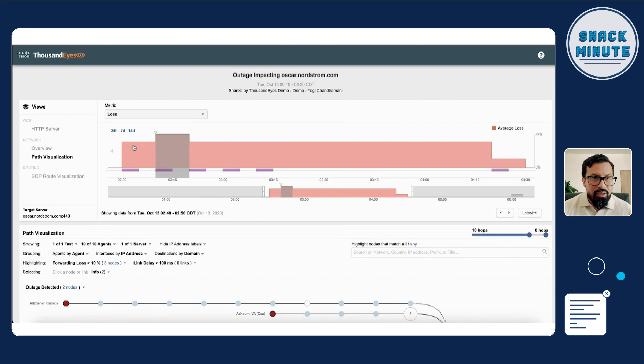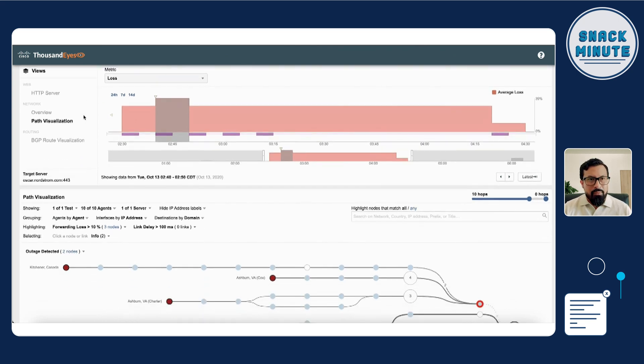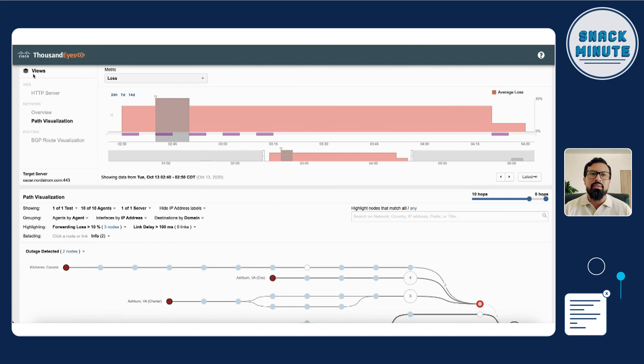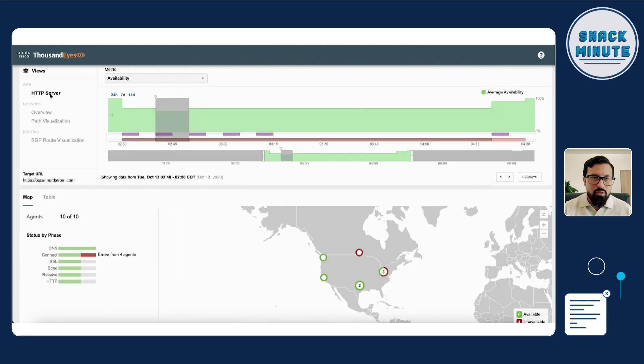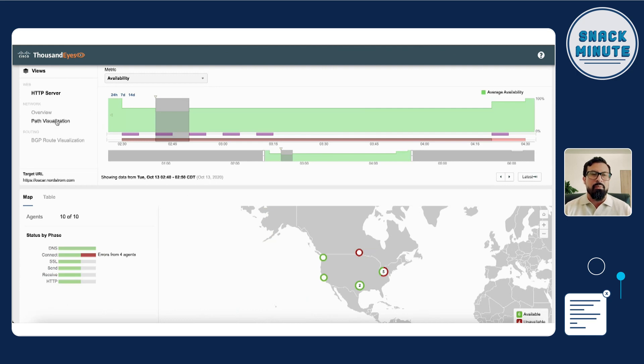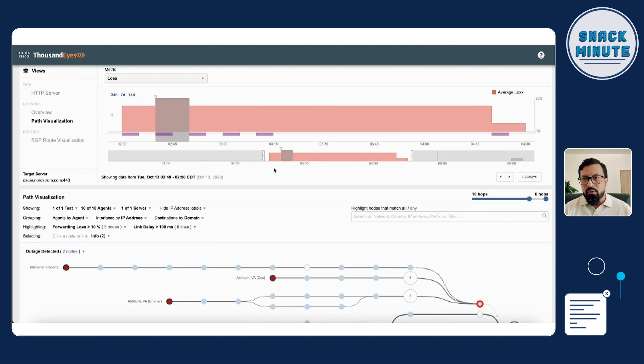Now let me take you to something else that I want to show you today, which is how you can use ThousandEyes for troubleshooting a real problem or a network problem. And that is by using path visualization. First, here, let me guide your attention to the left-hand side where it says views. This is the different layers that you can collect data for. And this is really collecting the information for the test that we just completed a few minutes ago, which is an HTTP server test.